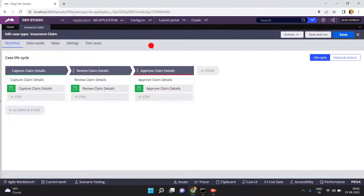Hello friends. In this video I am going to show you about dynamic field values. Everyone knows what is the use of field value, what is the purpose of field value, and how we can use it in Pega. But in this video I am going to show you dynamic field value — the field value will be generated dynamically.